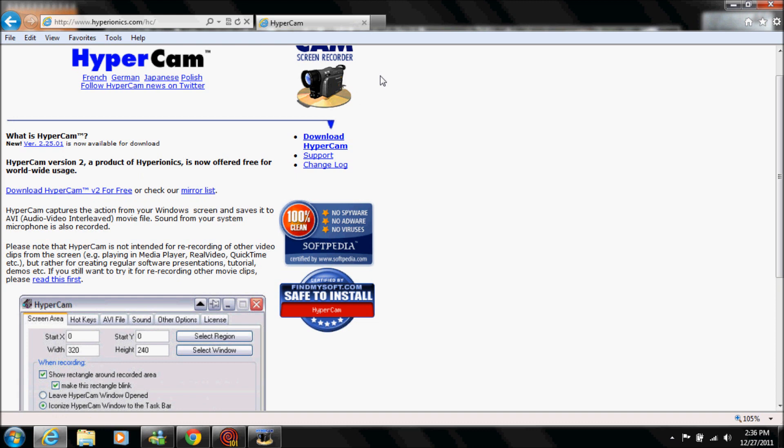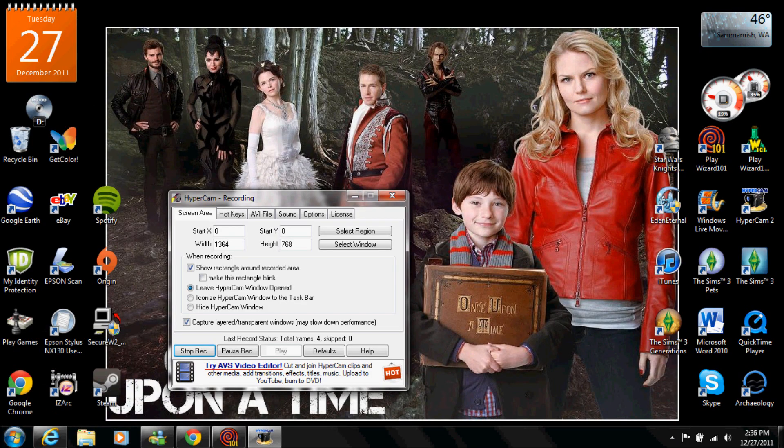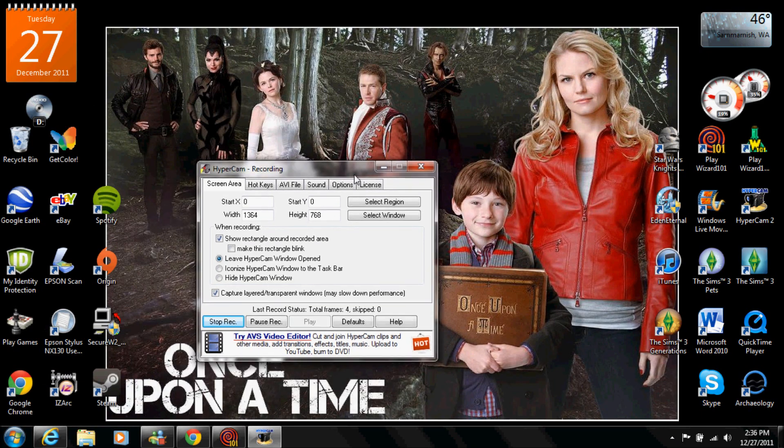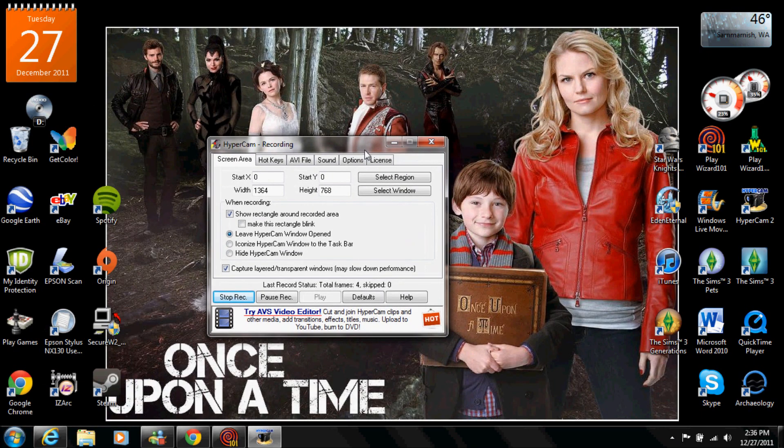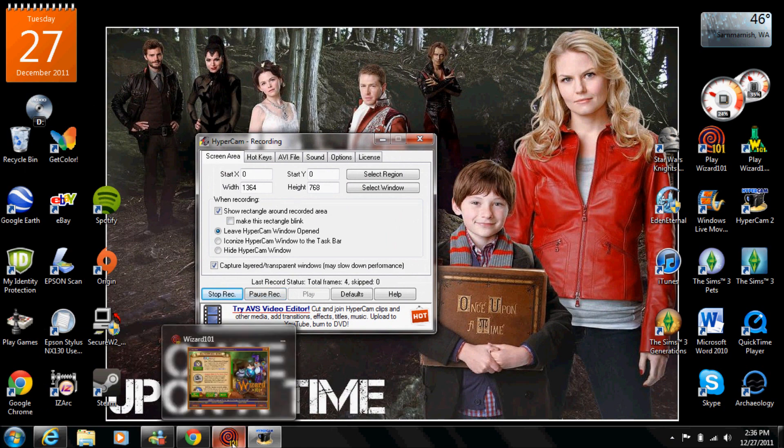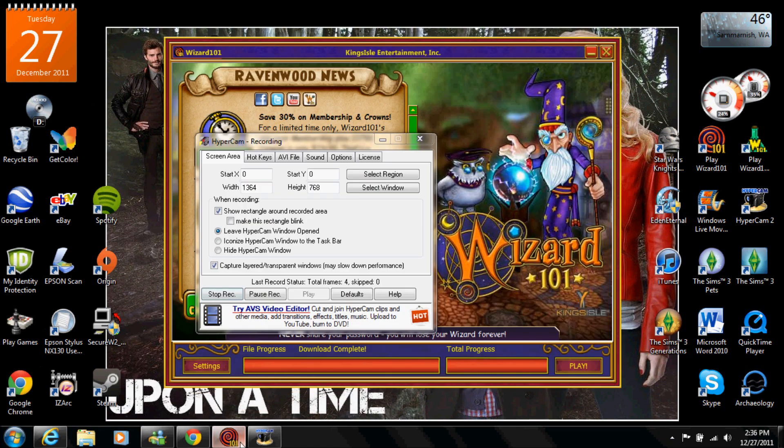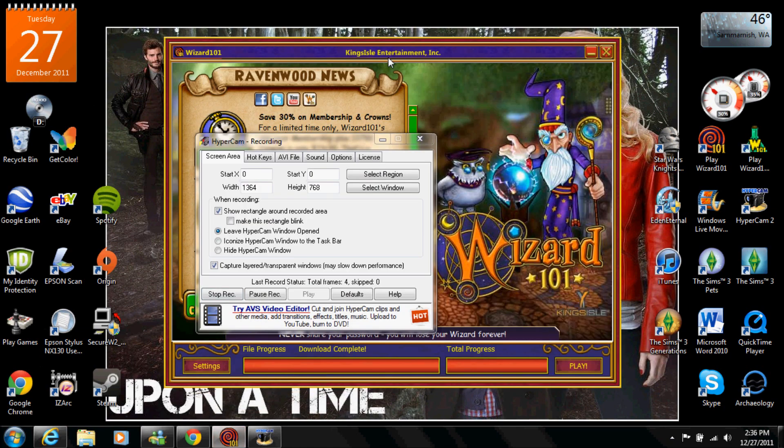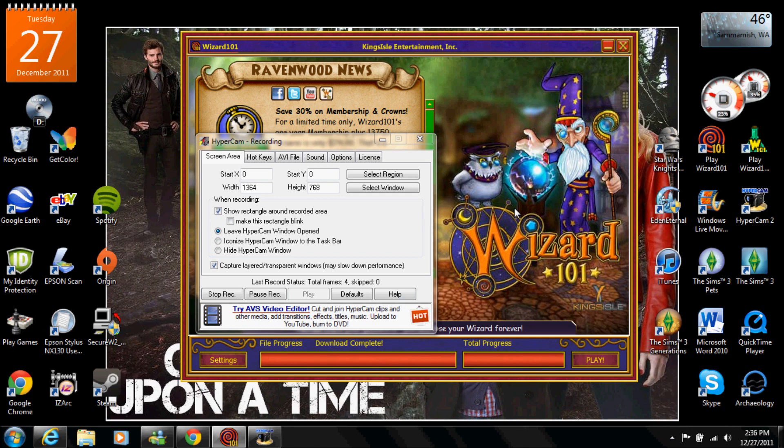I also get a lot of people asking how do I use it so I have the HyperCam box here. So what you do is you get Wizard 101 so I have it here and you click select window and it will take this, wait until this is done loading though. So as soon as you get that Kings Isle screen then you can do it because it goes away.